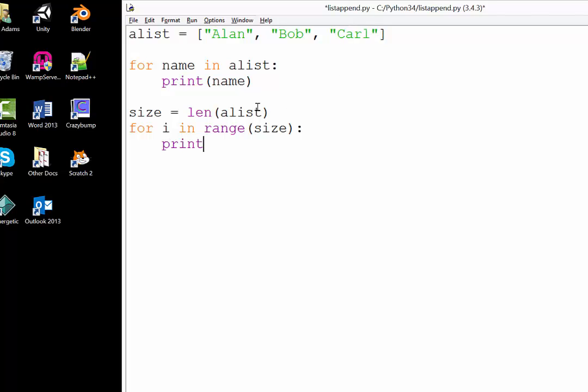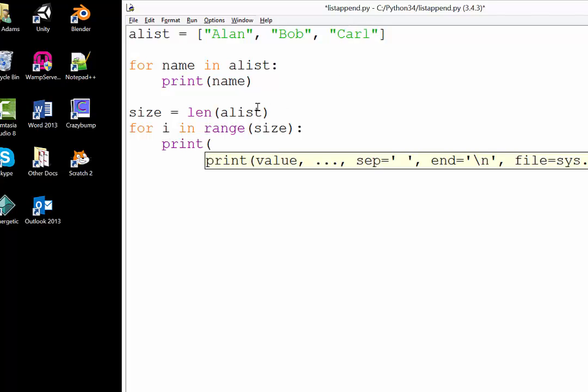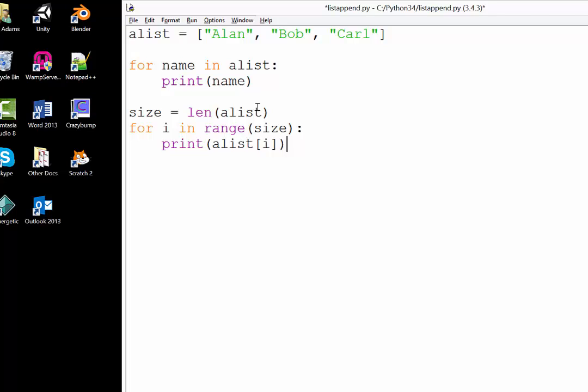If I just go print now, from alist, remember the way we pull out the information is with square brackets: i for index.